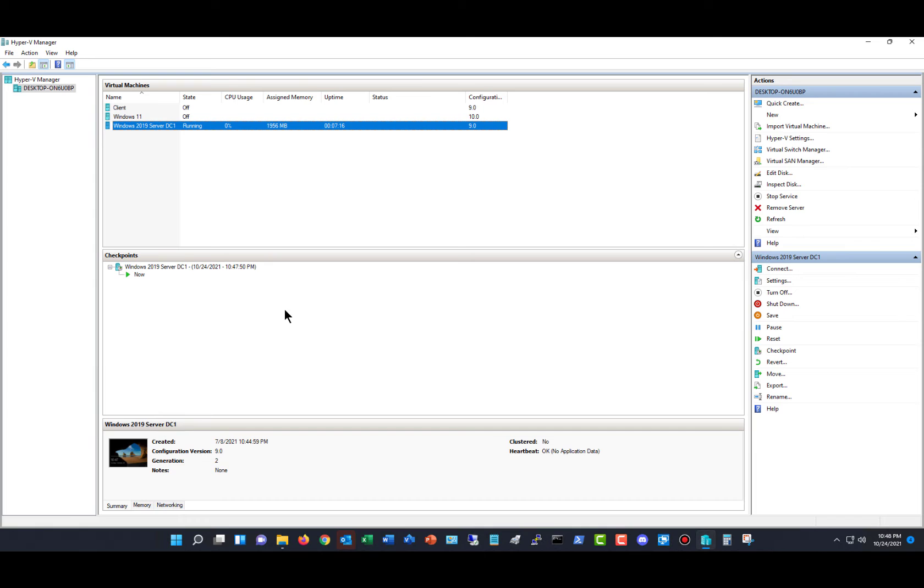The best time to create a checkpoint is just before you're about to make any kind of change, such as a Windows update, a new application is going to be installed, that kind of thing. And then when you're done, you can go back and delete that checkpoint.